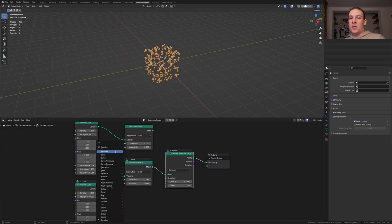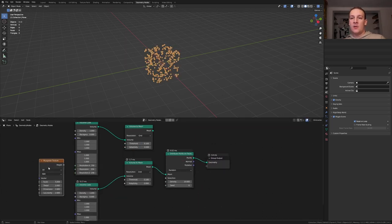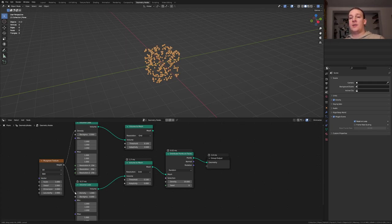We also need a wave texture. Set the scale to 1. Plug the height into the density here and here.